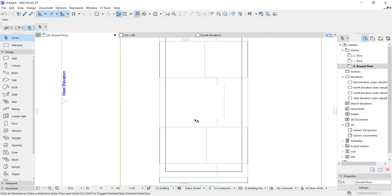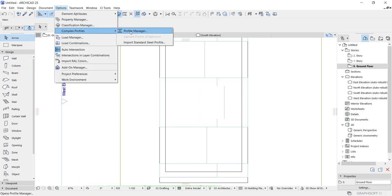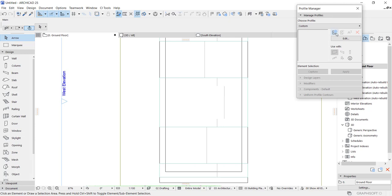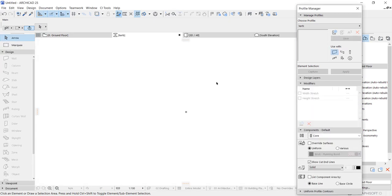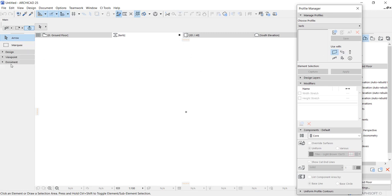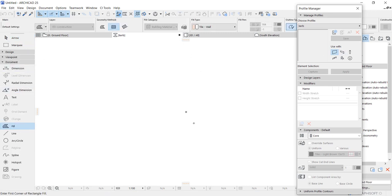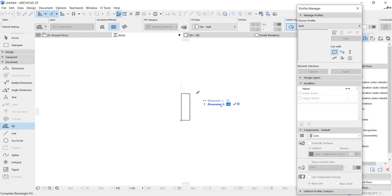Let's start creating using our profile. Go to Options, Complex Profile, Profile Manager, and let's create — give it caps. Then use your Fill tool to create a shape. The dimension should be around 75 by height, and the height I prefer is around 150.